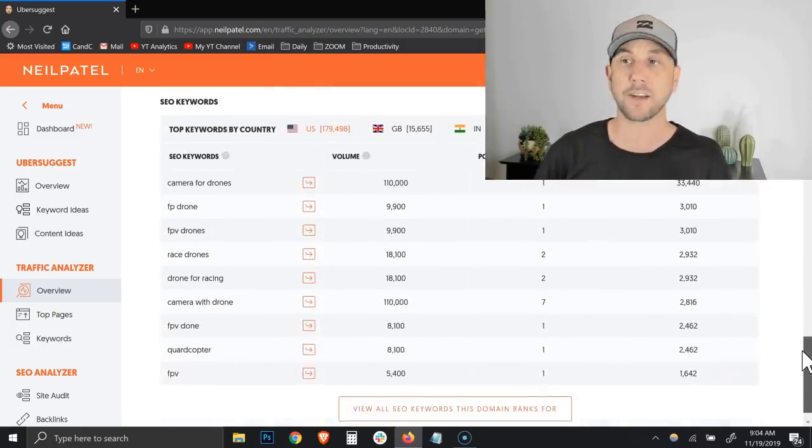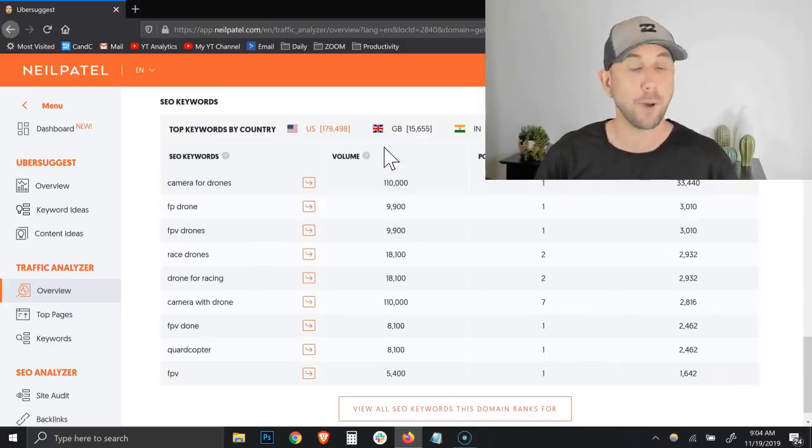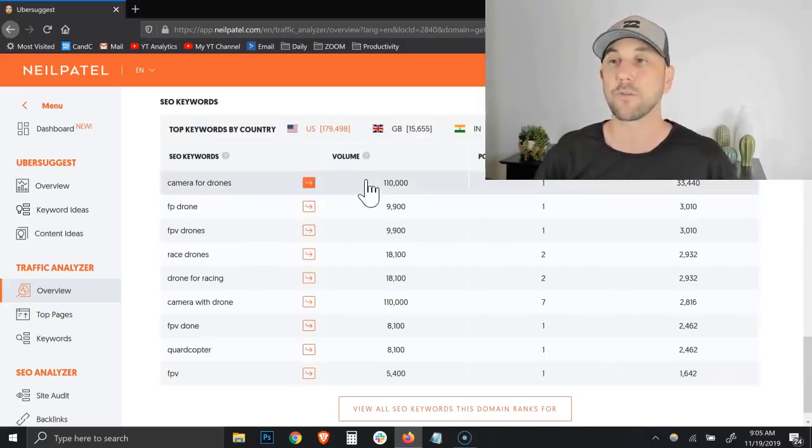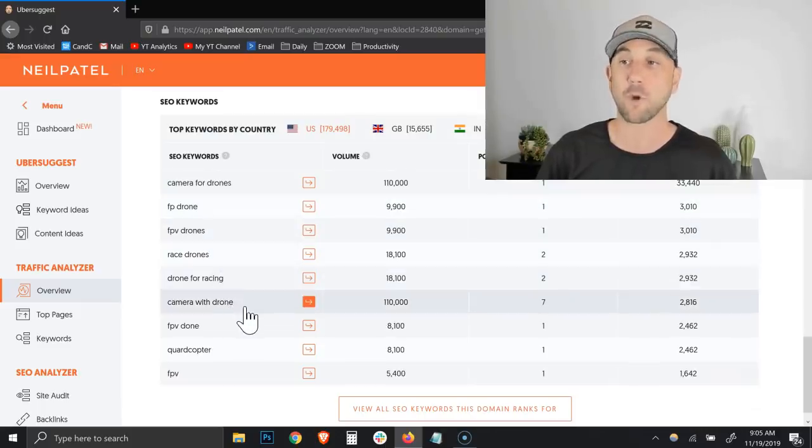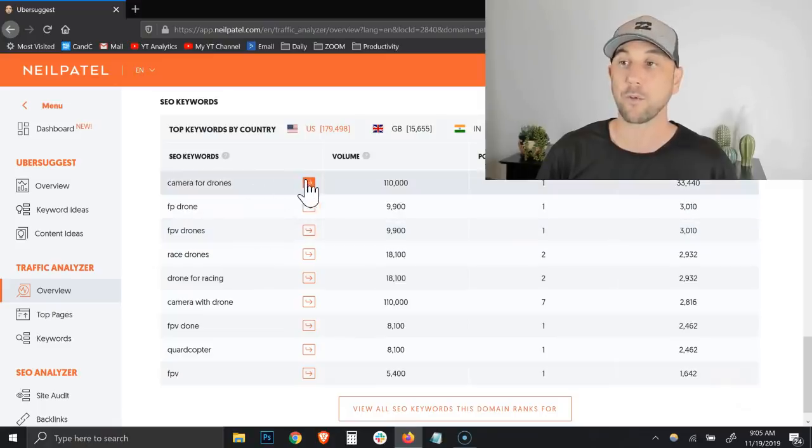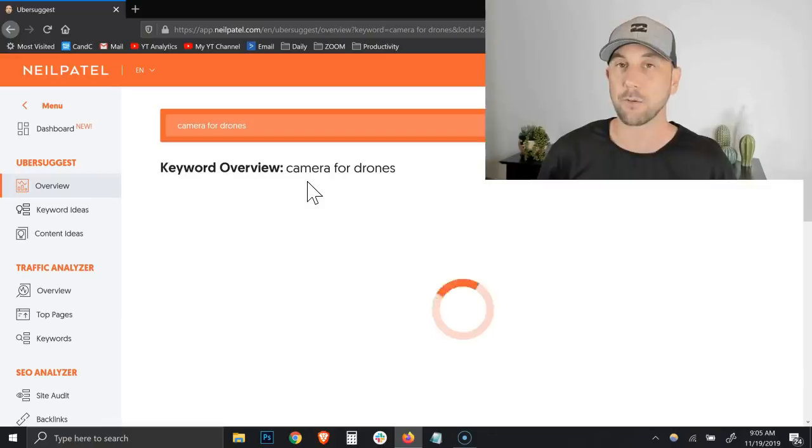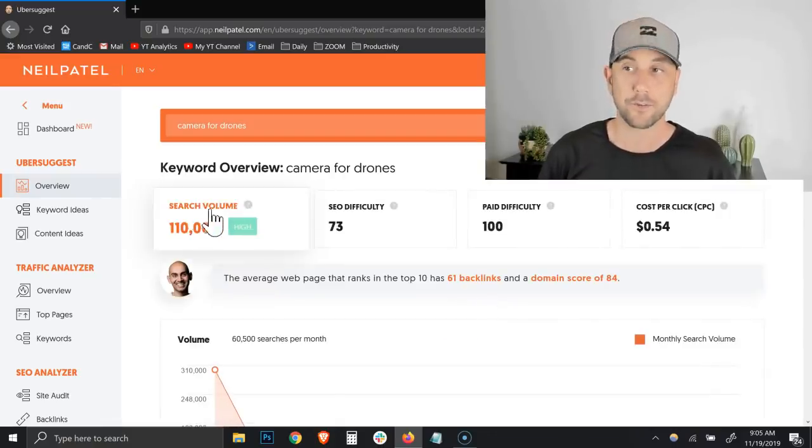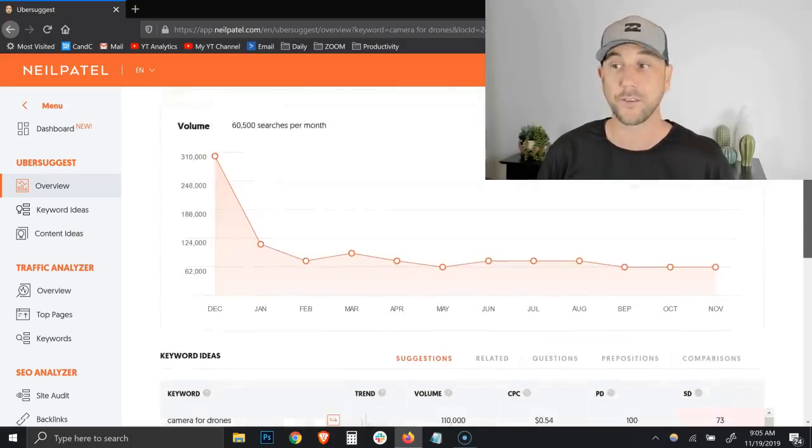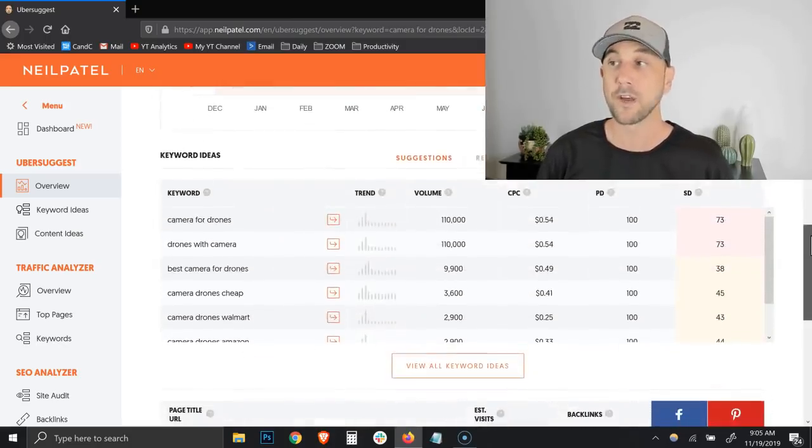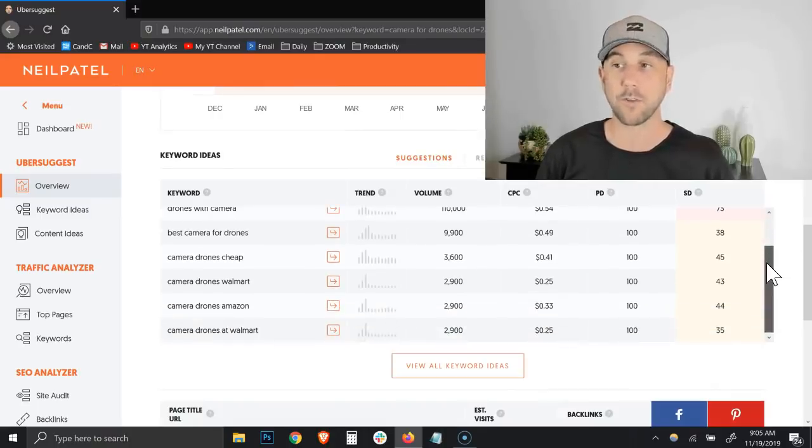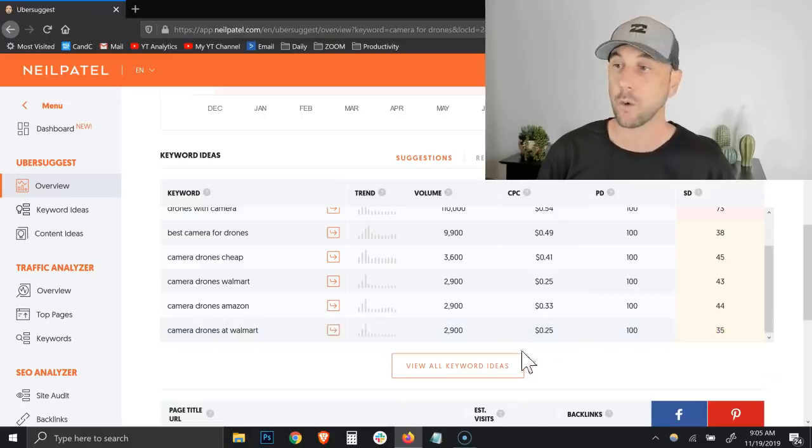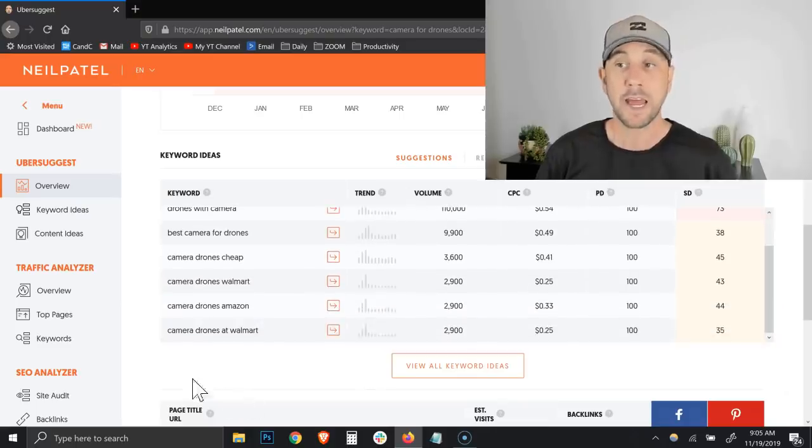Down here, it gives you the actual keywords for the individual. Camera for drones as we saw above is actually one of their best keyword phrases - FP drone, FPV drones, race drones, drone for racing, camera with drone. These are the different keyword phrases that rank well. Then all you got to do is click on the little arrow and now it actually does a keyword search for you on that phrase. It gives you the search volume and the difficulty, and we found here we can see this is a very difficult keyword phrase.